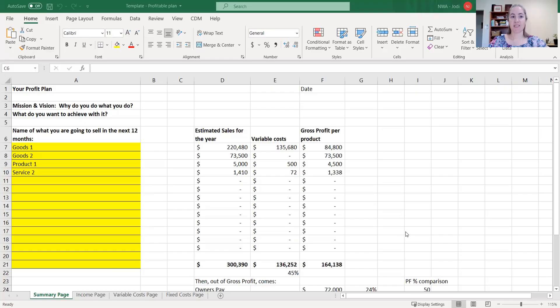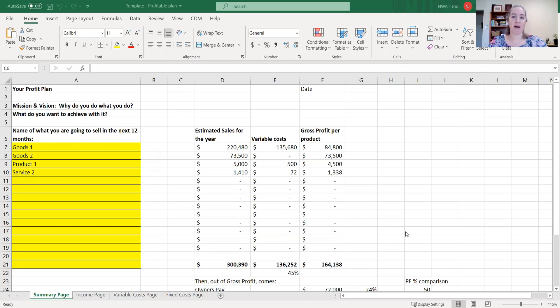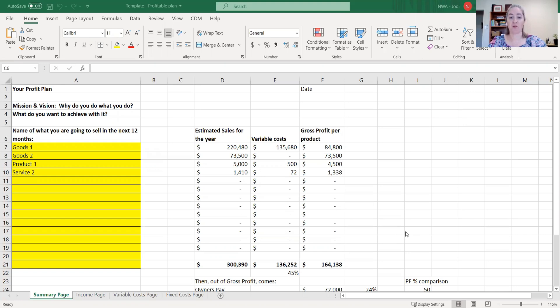So I'm going to share my screen. This is the Profitable Plan Template that you can use to work out whether your business is going to make money or not. This is a future projection rather than a backwards projection, which your accountants might do. I'm going to run through each sheet.